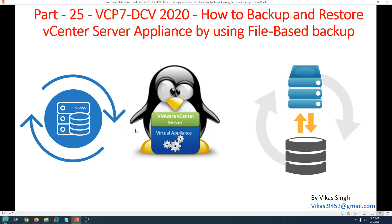Hi friends, welcome to my channel. This is part 25 in the VCP7 Data Center Virtualization 2020 series. In this video I'm going to show you how to backup and restore a vCenter Server Appliance using file-based backup. In the last video, part 24, we configured and took a backup of the vCenter Server Appliance using file backup.